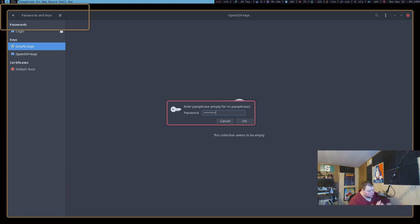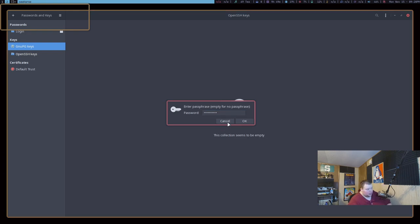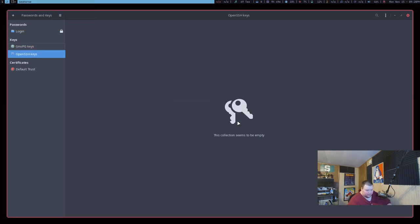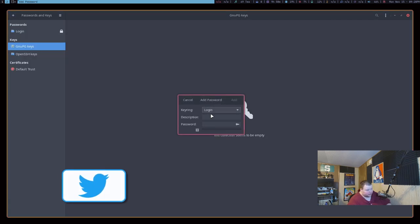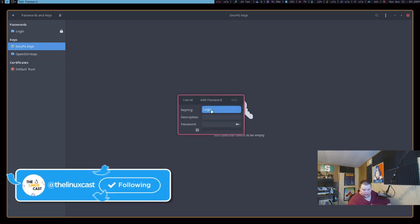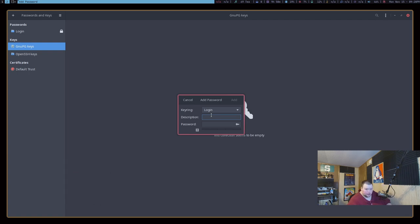So you'd write out the description of the name of the password that you're storing, and then the password. That's all it will store. What this is really useful for is storing GPG keys. So if you use GPG in order to encrypt your emails or whatever, you can store your keys in this. This is like a GUI way of doing GPG encryption and SSH keys.